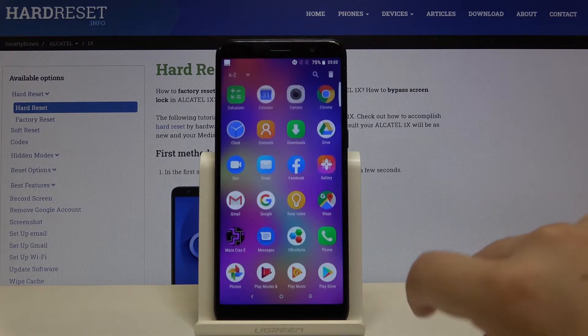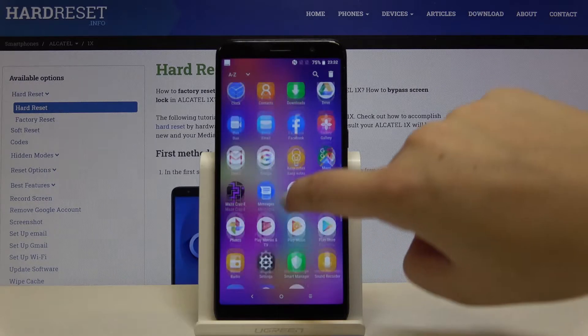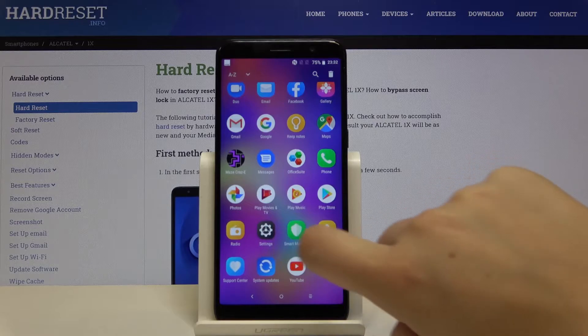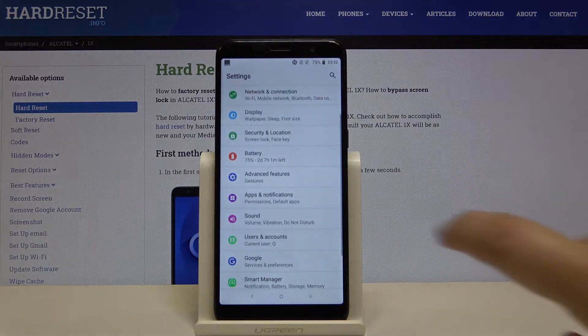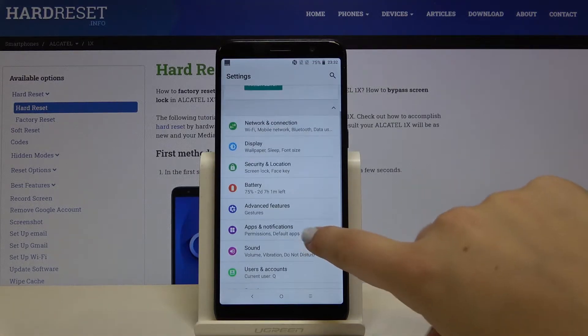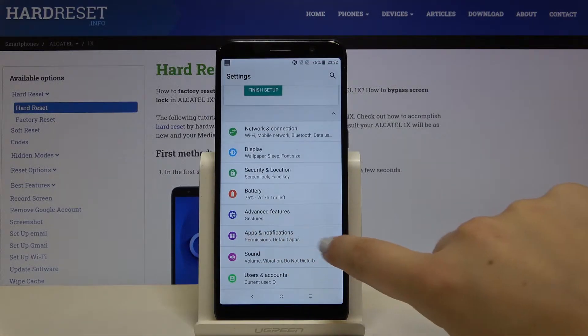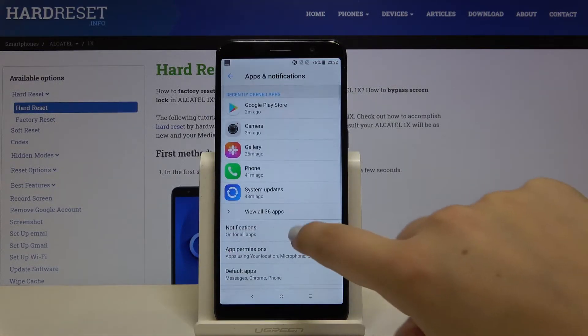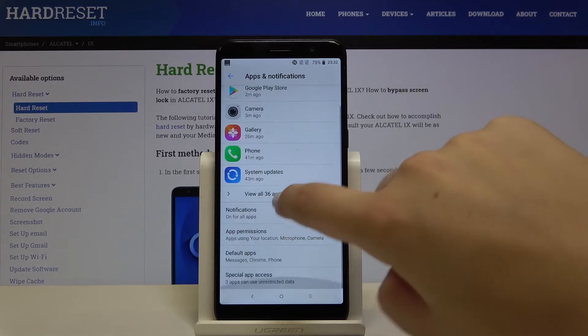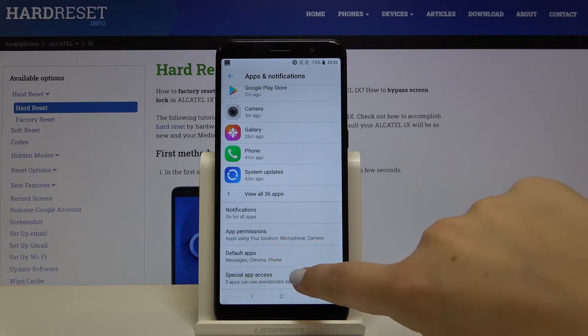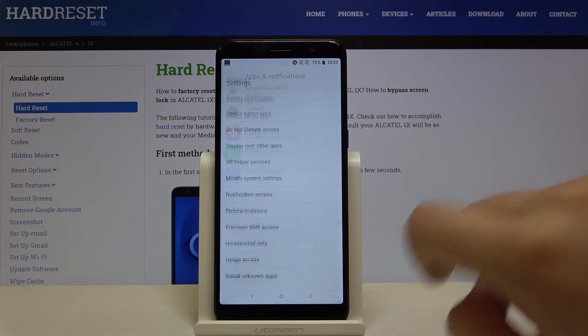First of all, let's open the list of apps and scroll down to find the settings. Here, let's choose apps and notifications and scroll down to special app access.